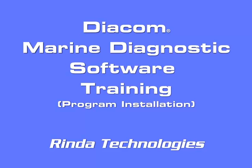Welcome to another Diacom information session. This session is brought to you by Renda Technologies and covers features of the Diacom Marine Diagnostics Software. These sessions are designed to give you a better understanding of the operation of the Diacom software. Thank you for watching.